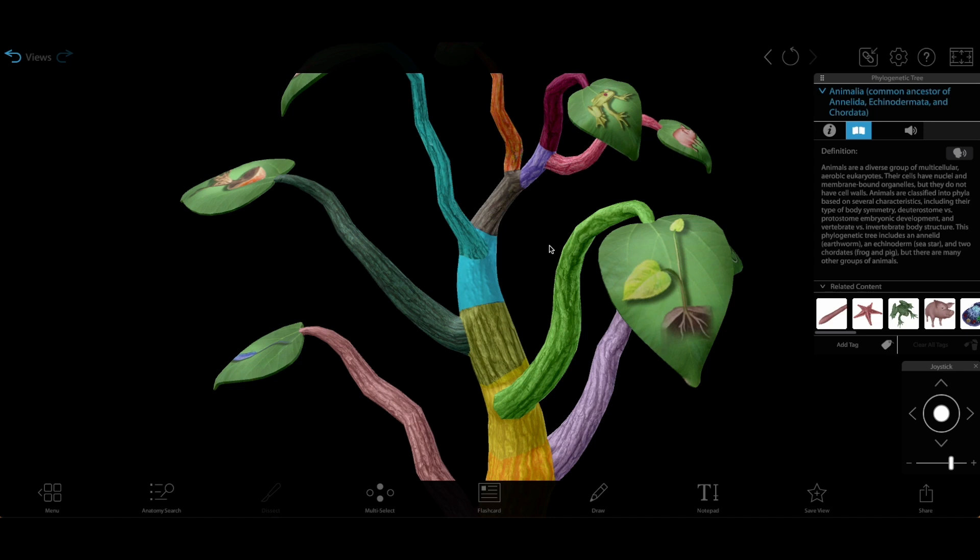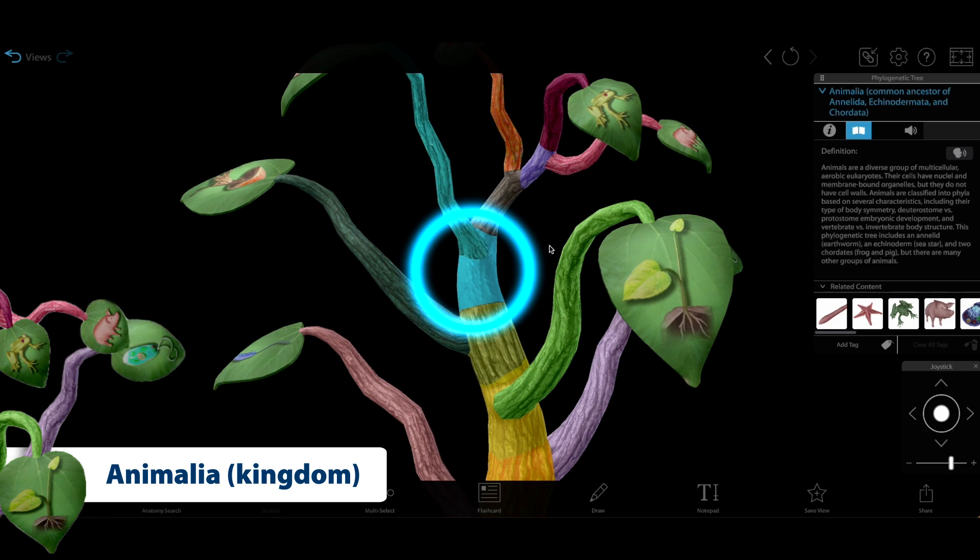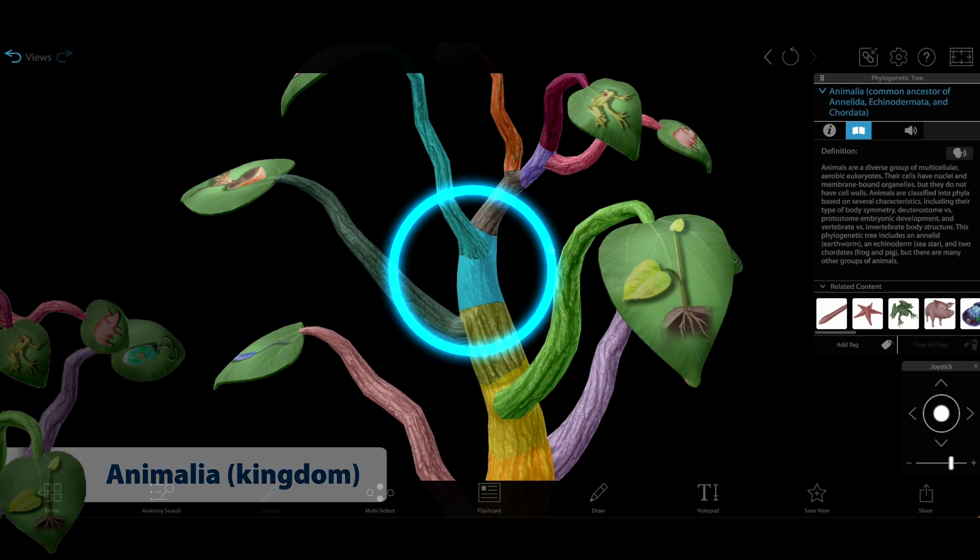One more node will bring us all the way back to the common ancestor of all animals, the whole kingdom Animalia, which includes Echinoderms, Chordates, and Annelids, the group earthworms belong to.